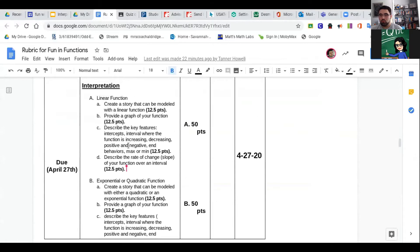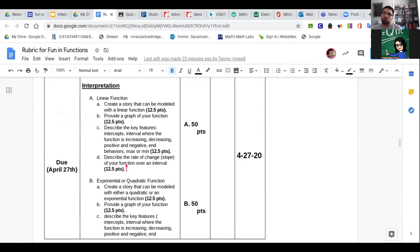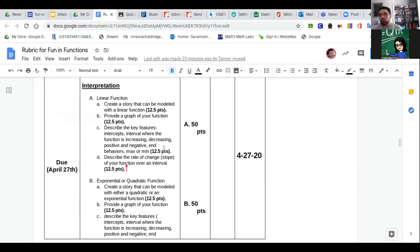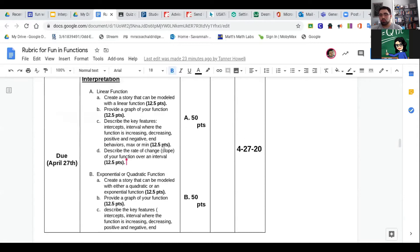In interpretation there are two parts. The first one is a linear function, because that's the one you know most about—probably feel the most comfortable because you've been working on that since eighth grade. And then you get to pick exponential or quadratic function for section B.